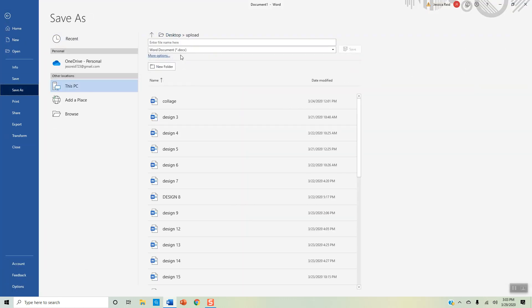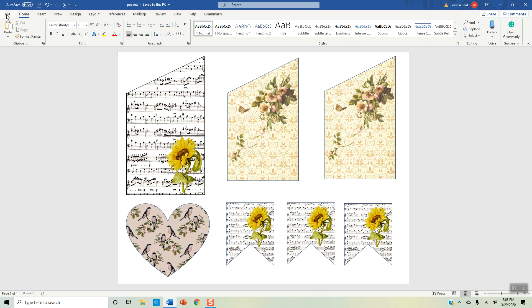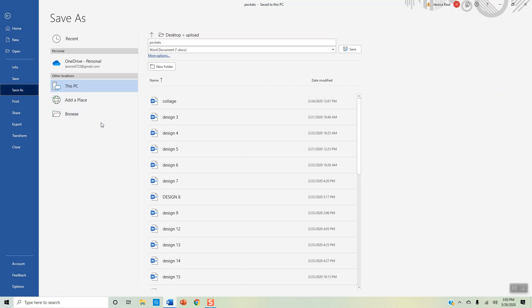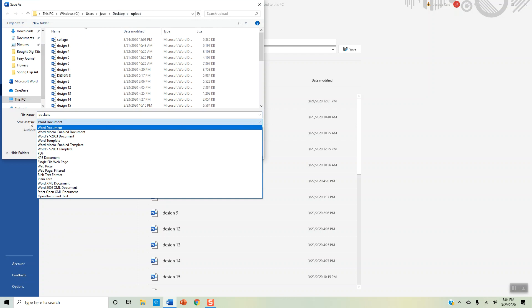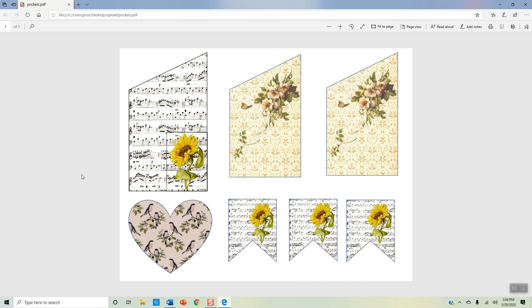Now we want to save it. Go to File, Save As — I put it in my uploads folder and name it 'pockets.' Then I also want to save it as a PDF so people who can't open Word documents can still print them. Go to Save As again, click where it says Save as Type, select PDF, and save. Now I have it saved as both a Word document and a PDF for people who don't have Microsoft Word.